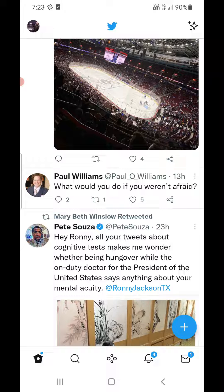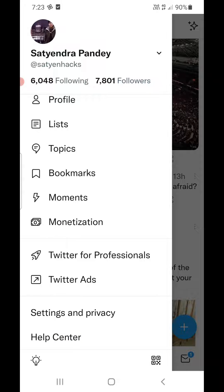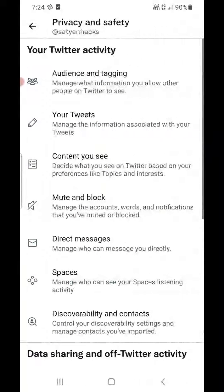Click on your profile picture. At the bottom you can see the second last option, which is Settings and Privacy — click on that. Out of all these options, you can see the option in the middle which is Privacy and Safety. Click on that one.